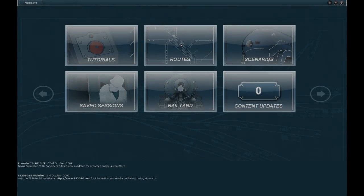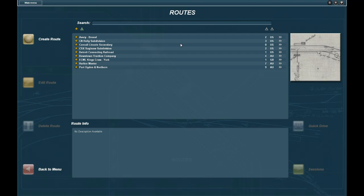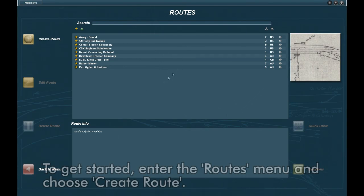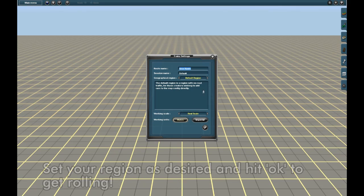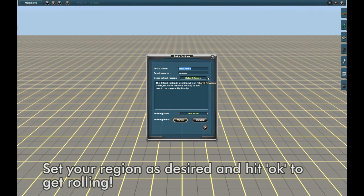Hello and welcome to a brief introduction to Surveyor. To get started, enter the Routes menu and choose Create Route. Set your region as desired and hit OK to get rolling.